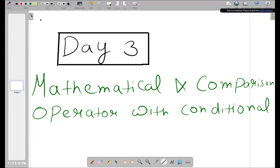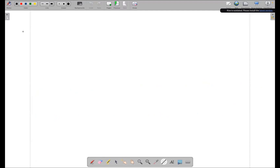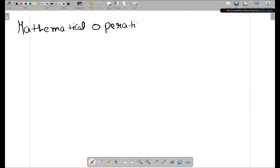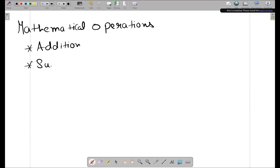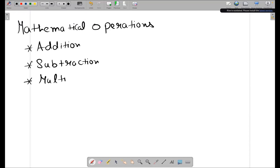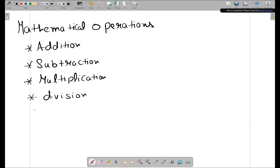If I talk about mathematical operations — what are the mathematical operations we can do in Java? The first one is addition, second is subtraction, third is multiplication, fourth is division, and fifth is modulo.